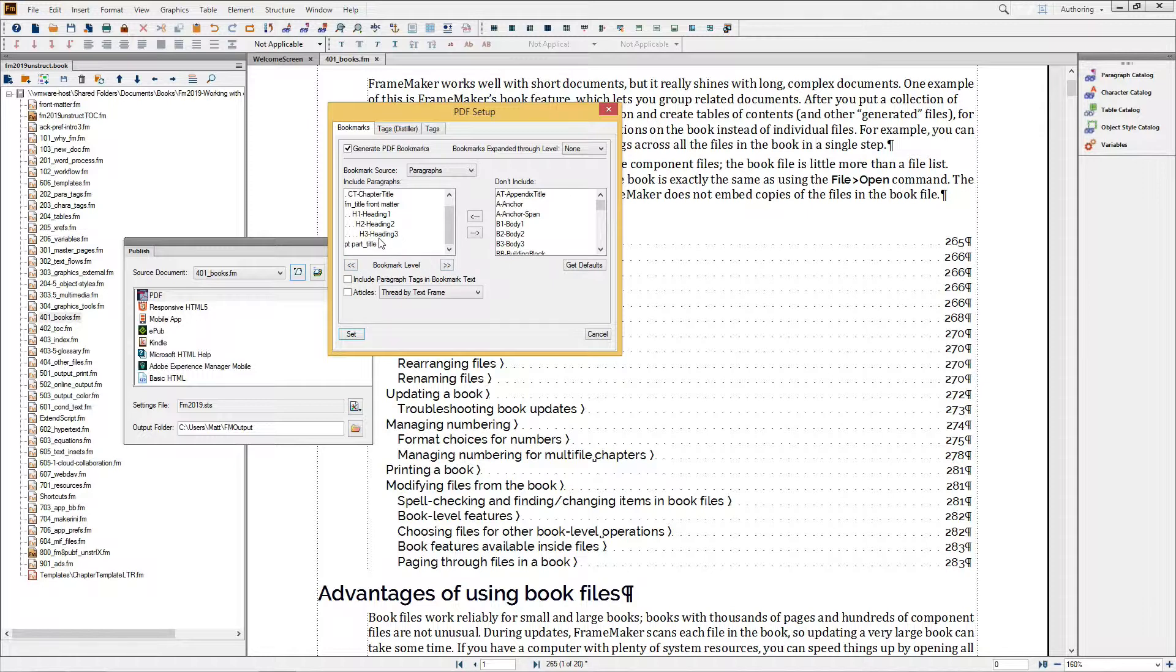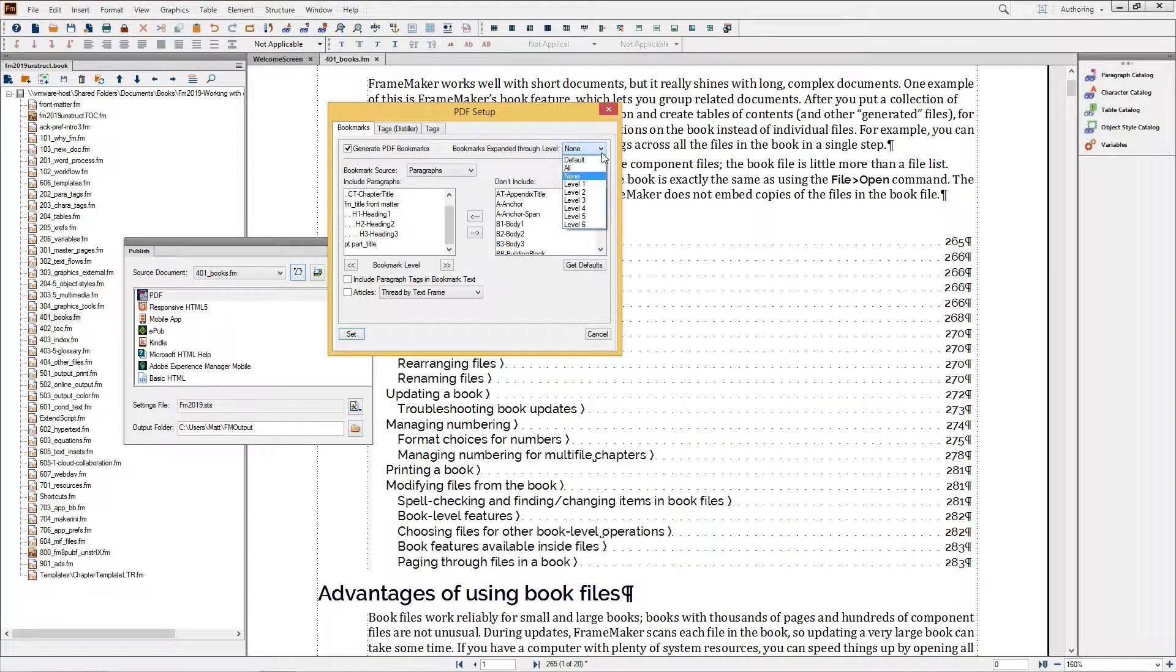Within the PDF itself, I've chosen to create PDF bookmarks, and I can also choose to expand bookmarks through a specific level, perhaps level 2.